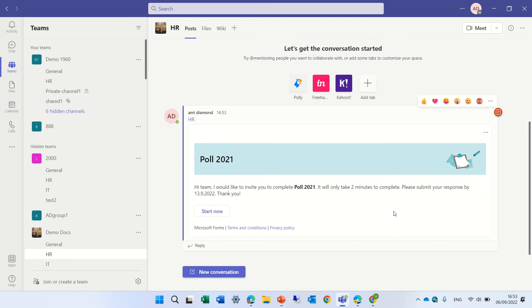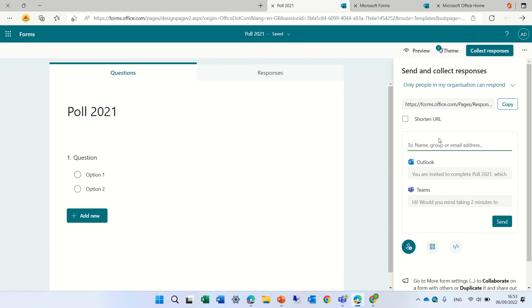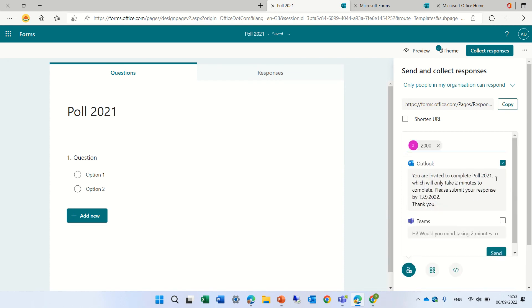One last thing is actually we never tried to send it to a 365 group. Let's try again. And I have a group which is called 2000. You see it found it. And actually, it marks it. And I will press send.